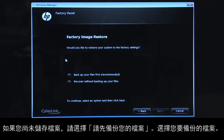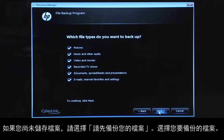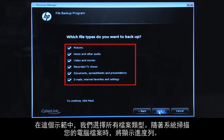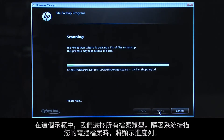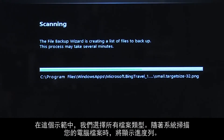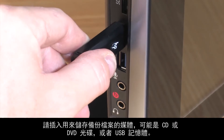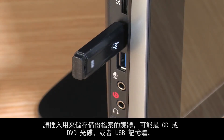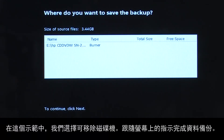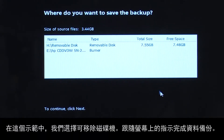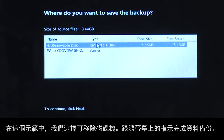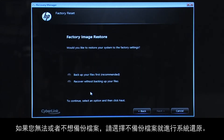If you have not yet saved your files, select Backup your files first. Select the types of files you want to back up. For this example we will select all the file types. The system shows a progress bar as it scans your computer files. Insert the media that will store your backup files, either a CD or DVD, or a USB drive. For this example, we will select the removable drive. Follow the on-screen instructions to finish backing up your data. If you cannot or do not want to backup your files, select Recover without backing up your files.